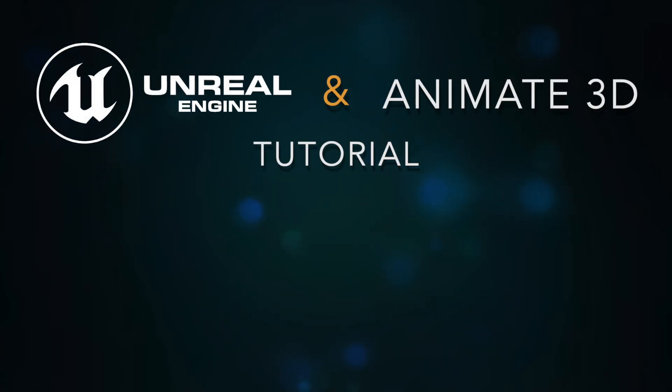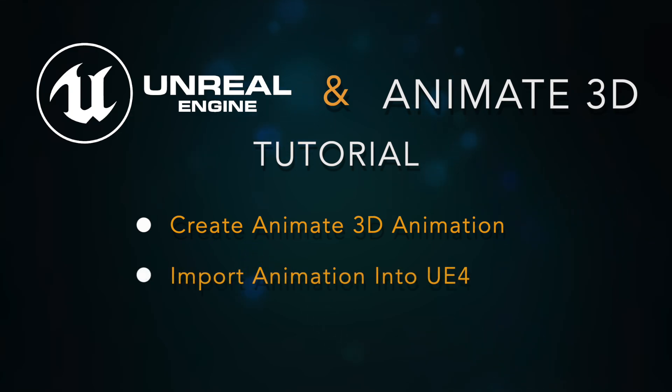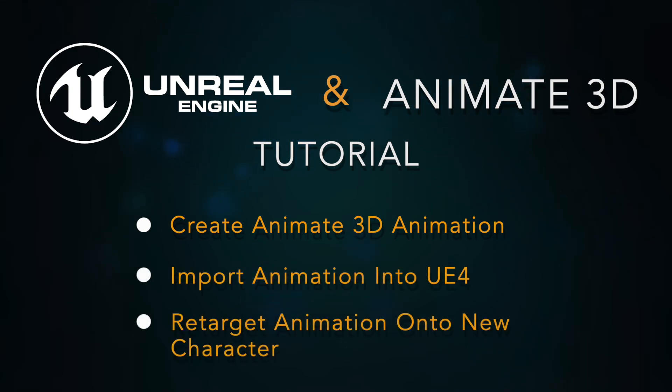In this tutorial, we will be walking through the process of retargeting animation from a DeepMotion Animate 3D default character onto an Unreal Engine mannequin.